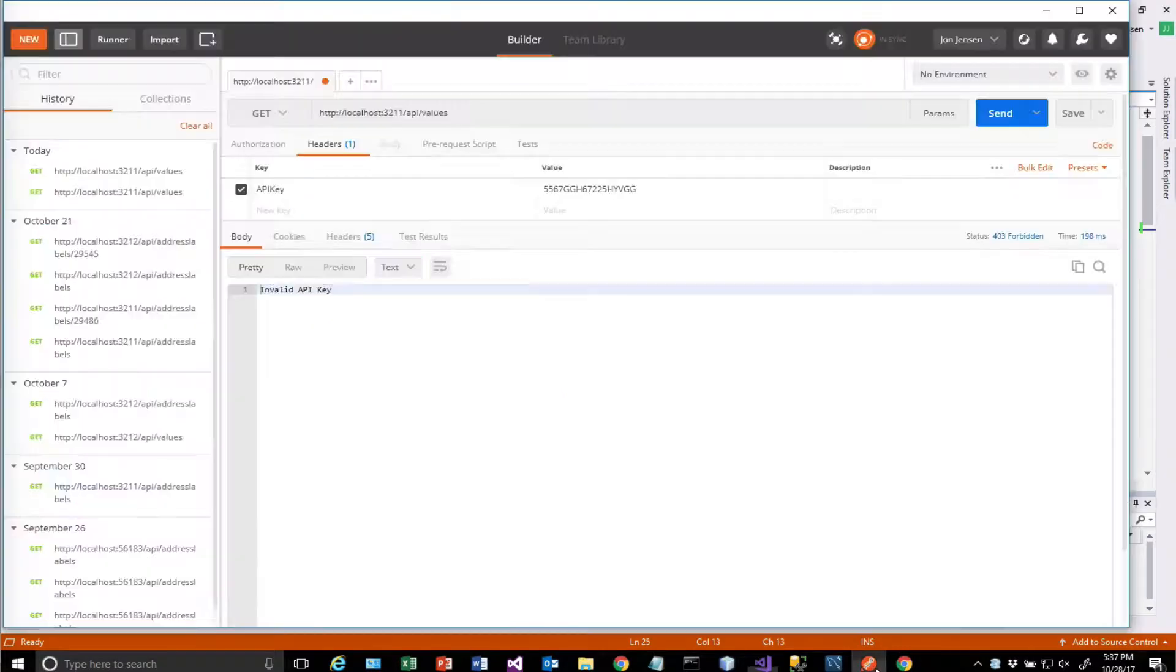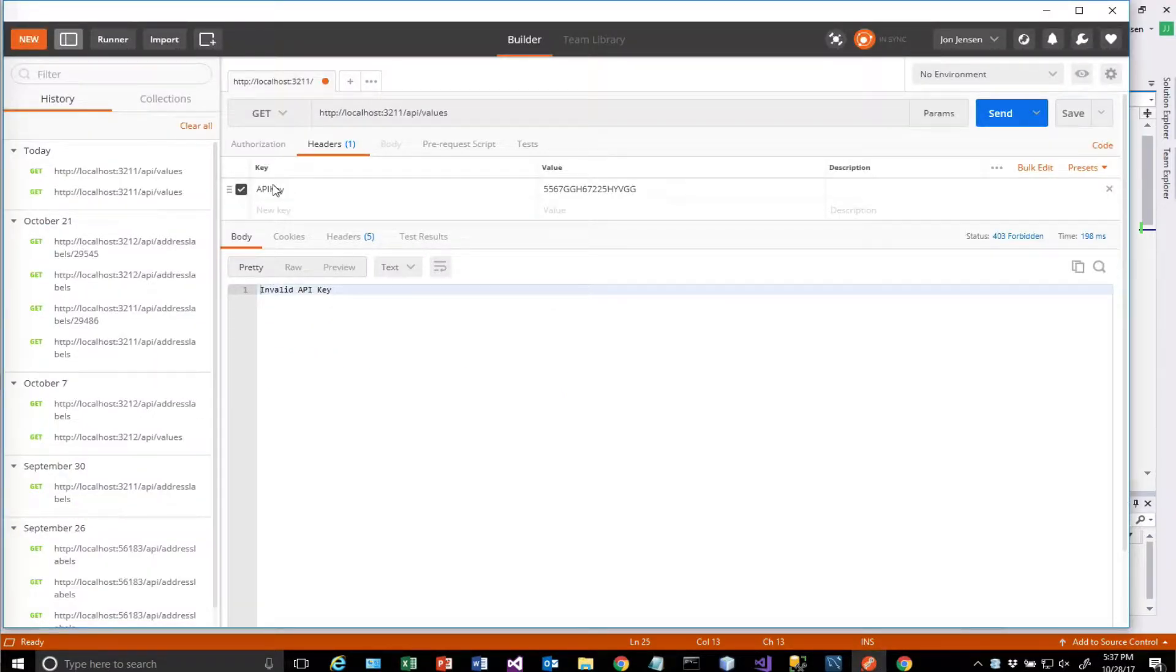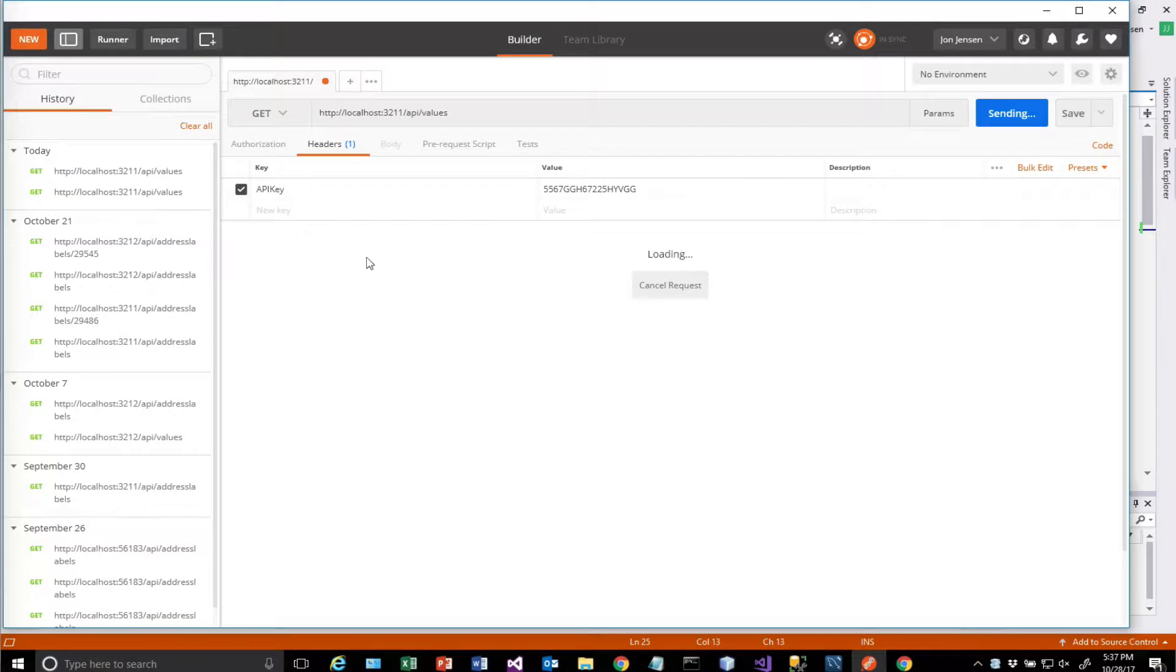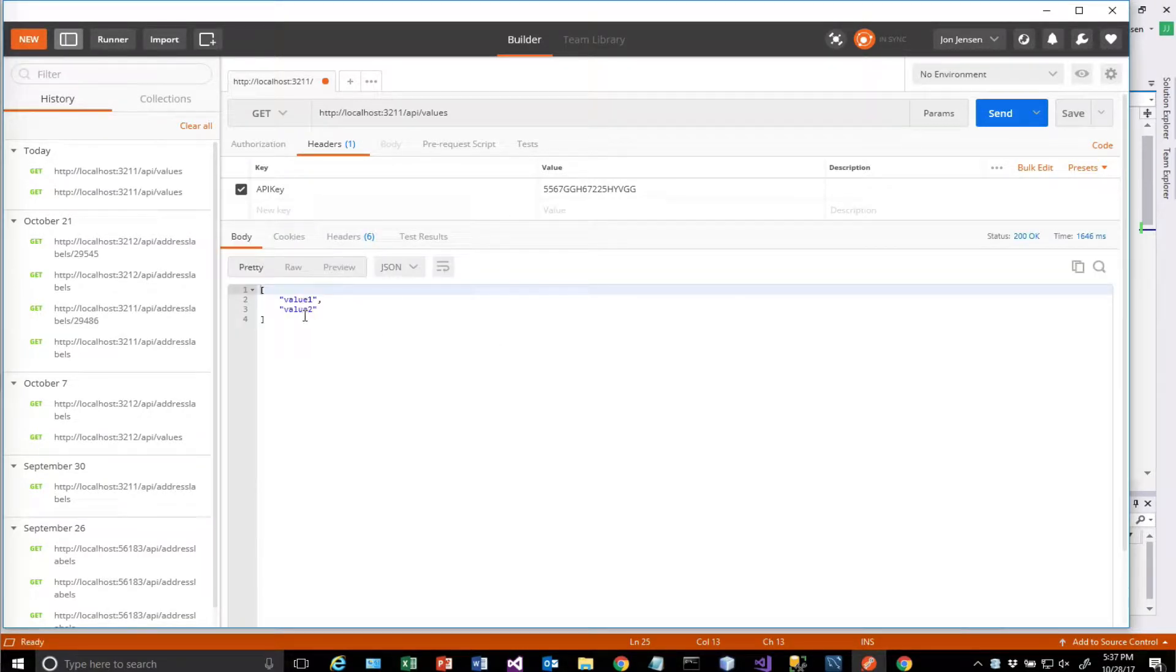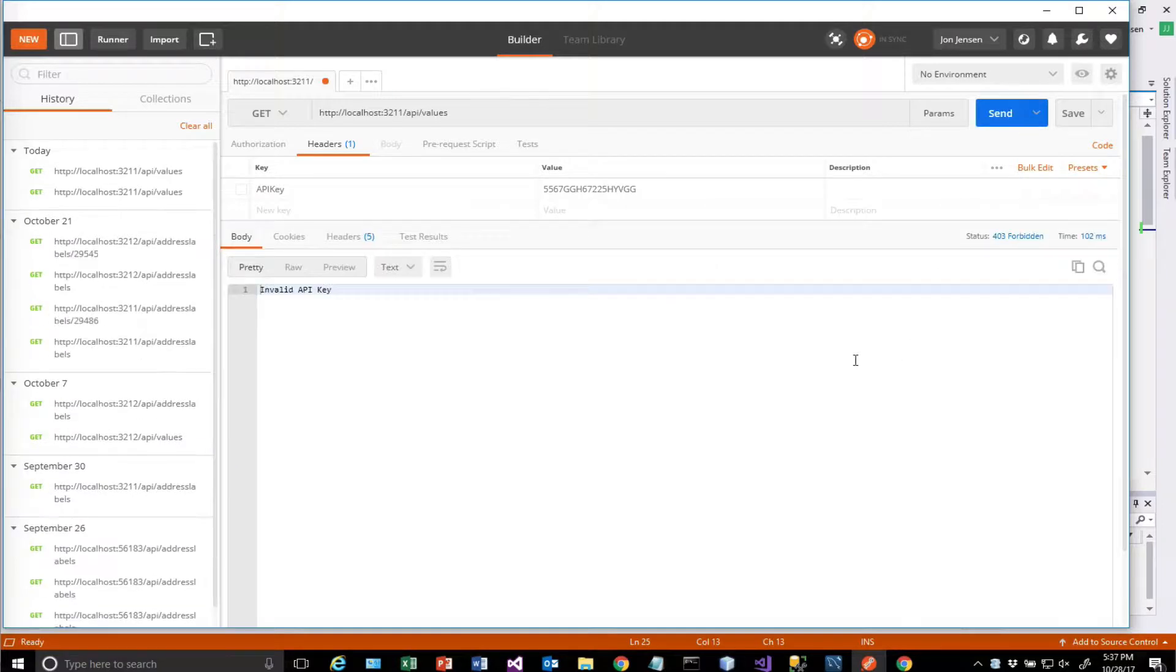Let's go hit this in Postman. So if I provide the API key and I call the API values, it works fine. But if I don't send that in, I get an invalid API key.